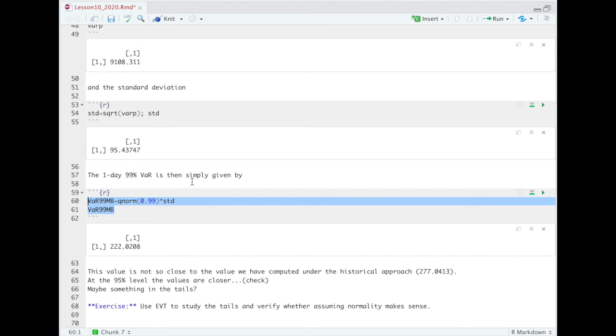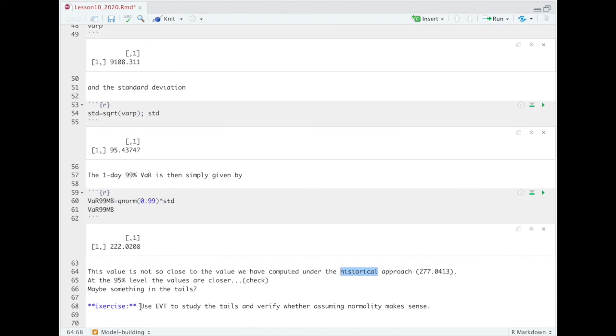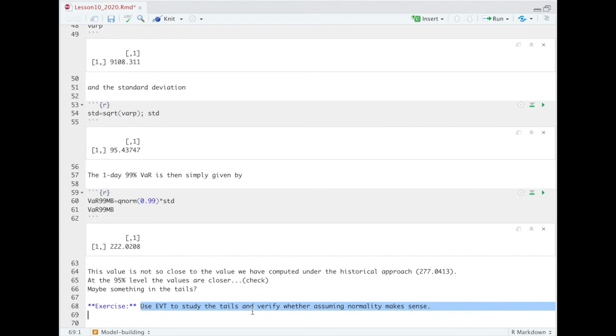Okay, so we stop here with this very short lesson. And I leave to you the comparison between what you can see in the model-building approach and what you can find in the historical simulation. And the best way, at least according to me, is to verify what happens when you consider the tails. And you will see that extreme value theory shows you that assuming normality does not make sense, so the variance-covariance approach is not probably the best approach. If you want to use a model-building approach, you probably have to use a more sophisticated approach via copulas that we will see in credit risk. Okay, that was it. Thank you for your attention and see you in our next lesson.